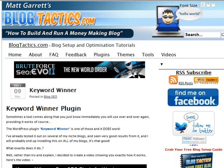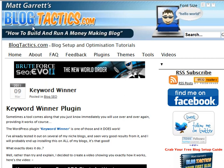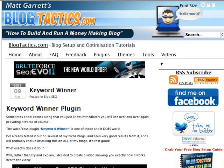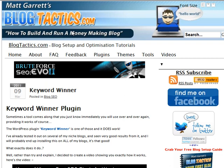Hi, this is a quick video for blogtactics.com. It's the second in a series of videos about using the new SE Nuke tool, which is brilliant for search engine optimization, for getting backlinks to your site, that sort of thing.